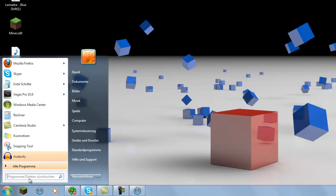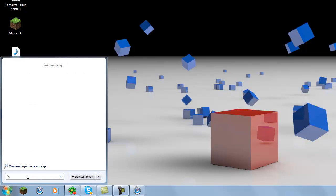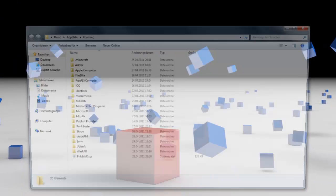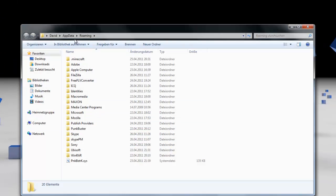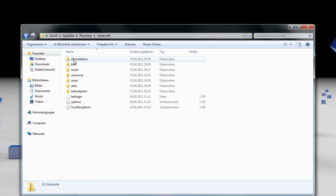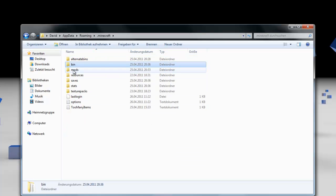So the first step is to go on your start, type in %appdata%. Then you get to this folder, it's called roaming. Then you just click on the .minecraft folder and there will be a folder called bin.